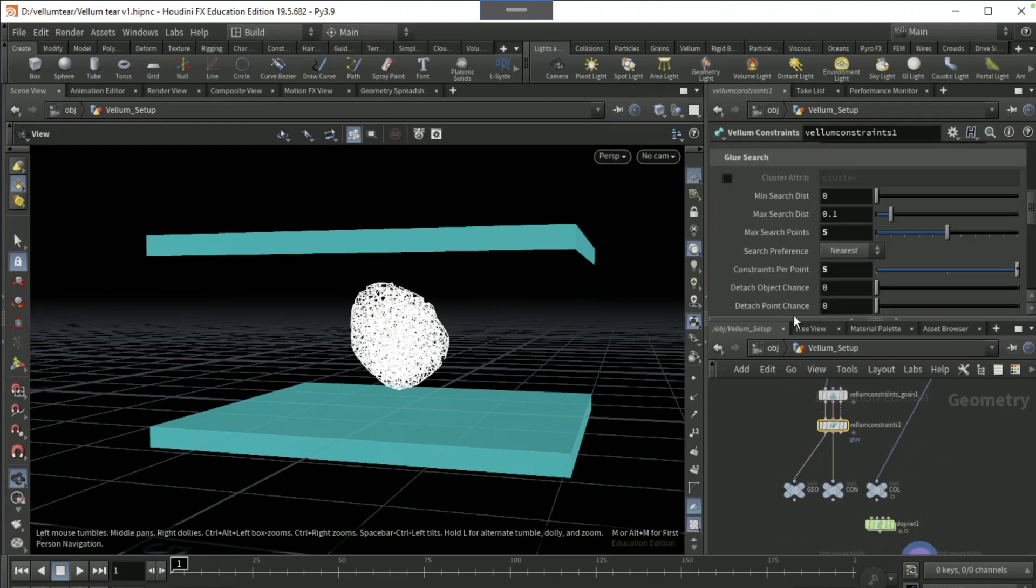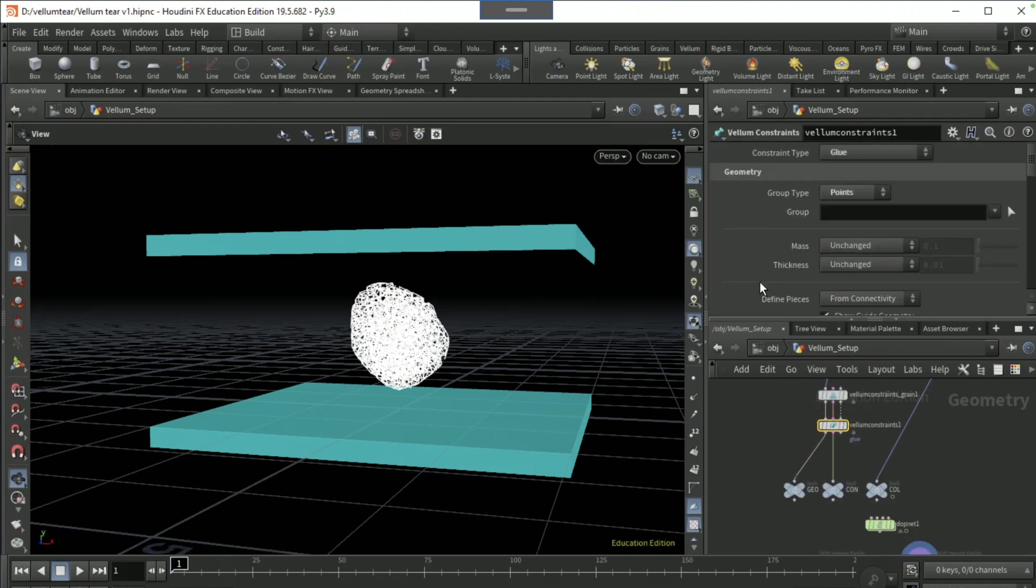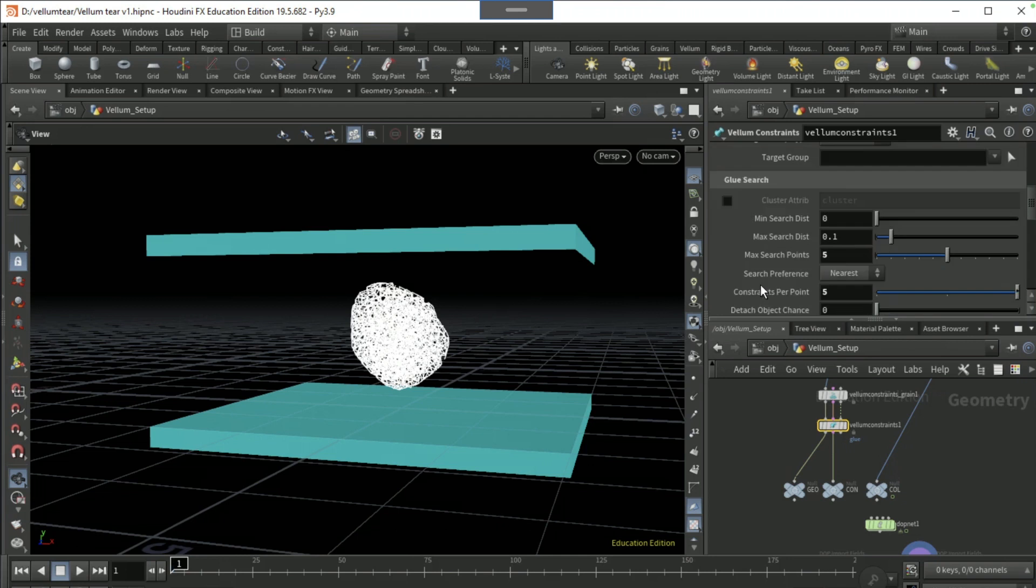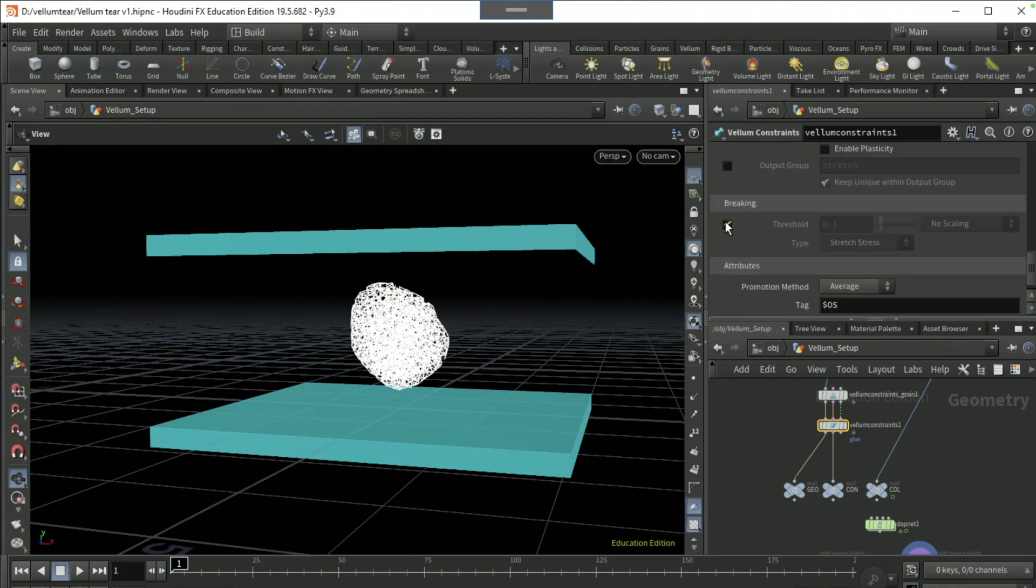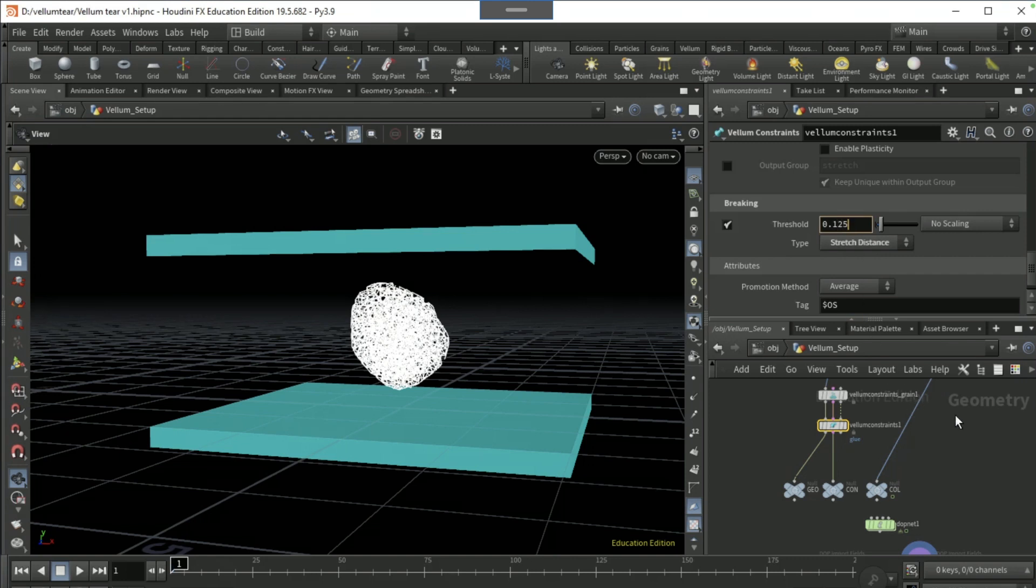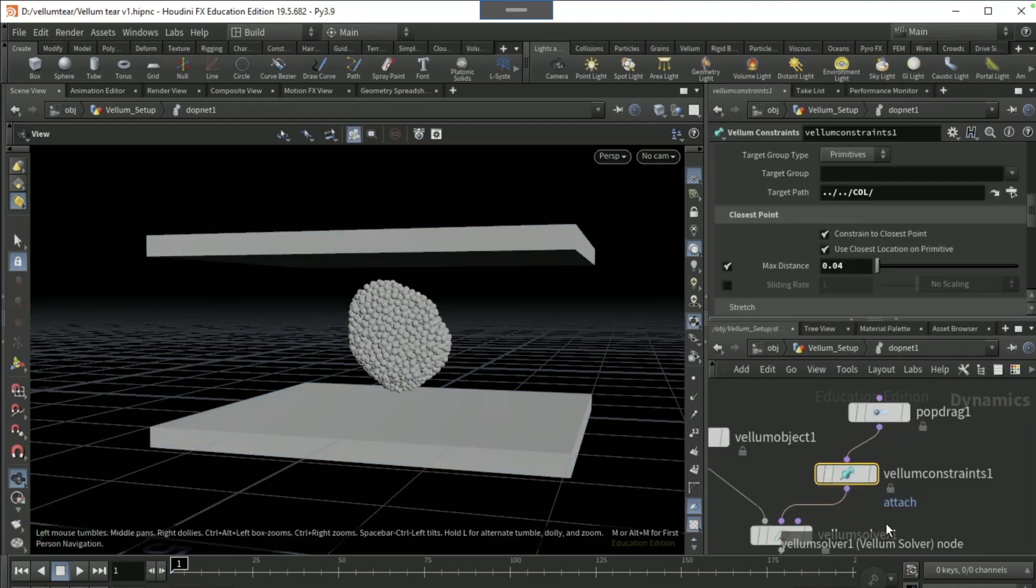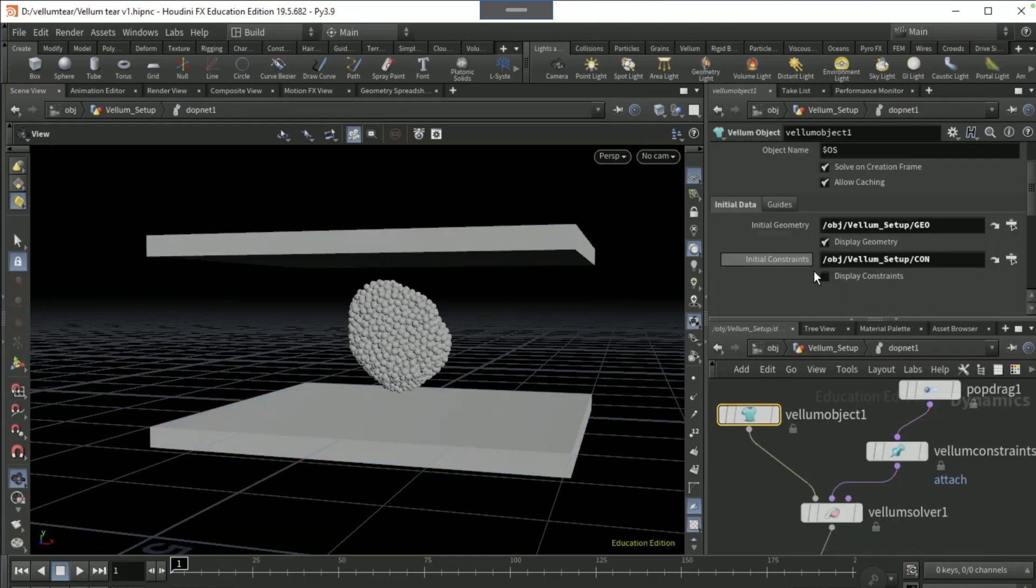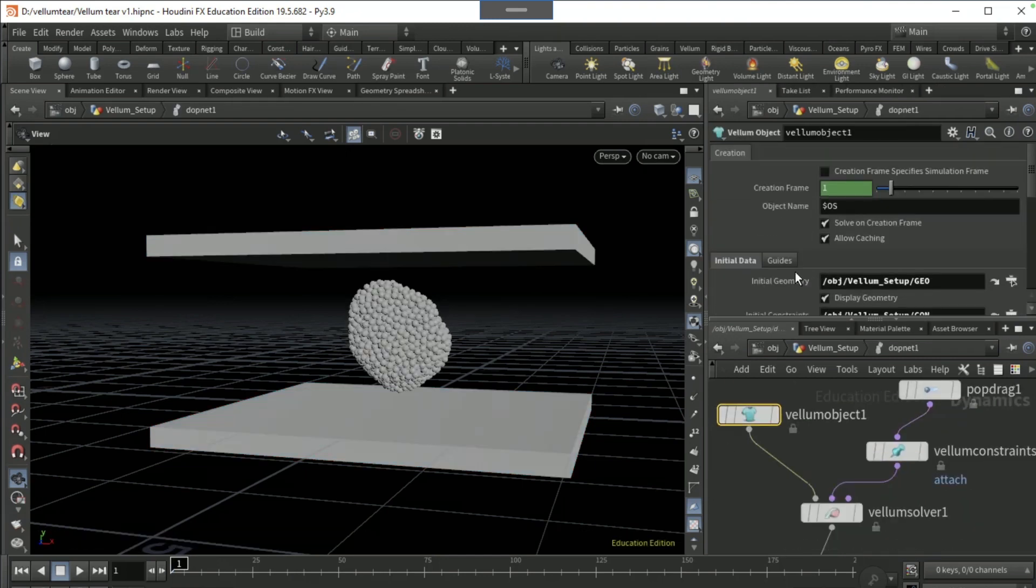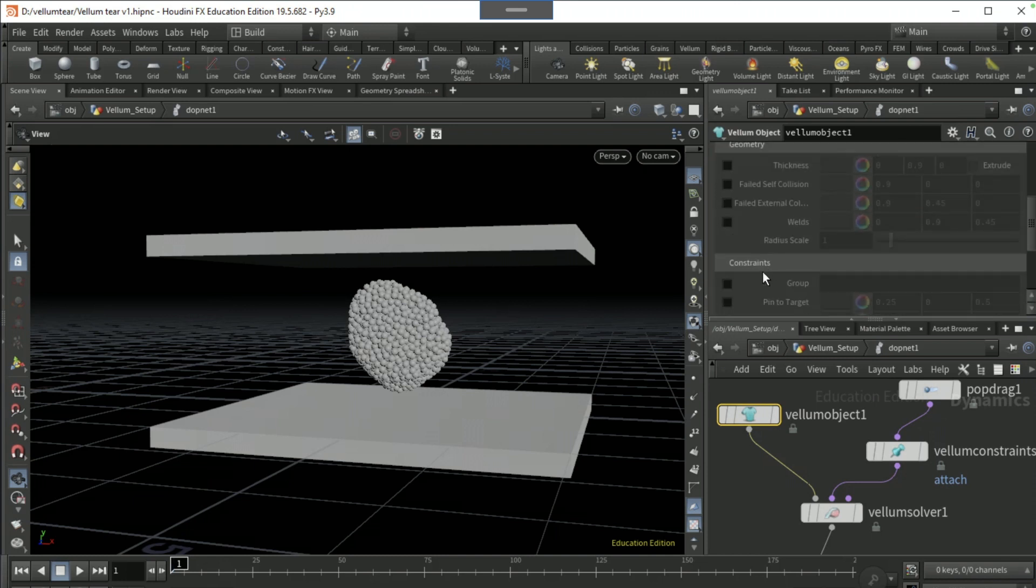The breaking threshold here, the type as stretch distance, and the threshold as 0.125. Dive back into the DOP net.